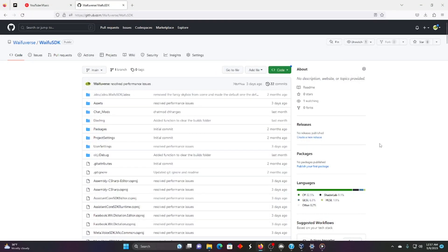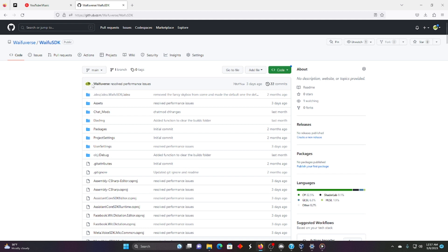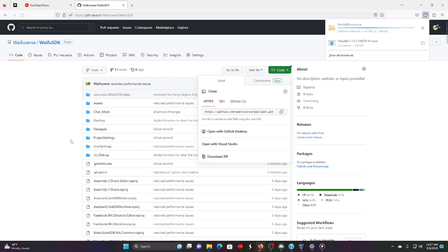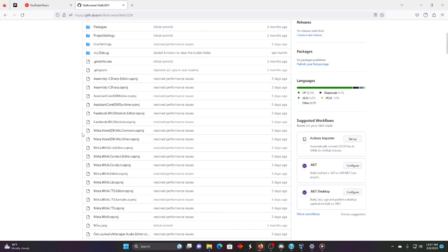Alright, I'm going to show you how to get started using the Waifu SDK making mods for the Waifuverse. We're going to start here at the GitHub for Waifu SDK. There's a link in the video description. The first thing you need to do to get started is to download this code. So go ahead and just download this zip right there. Easy.